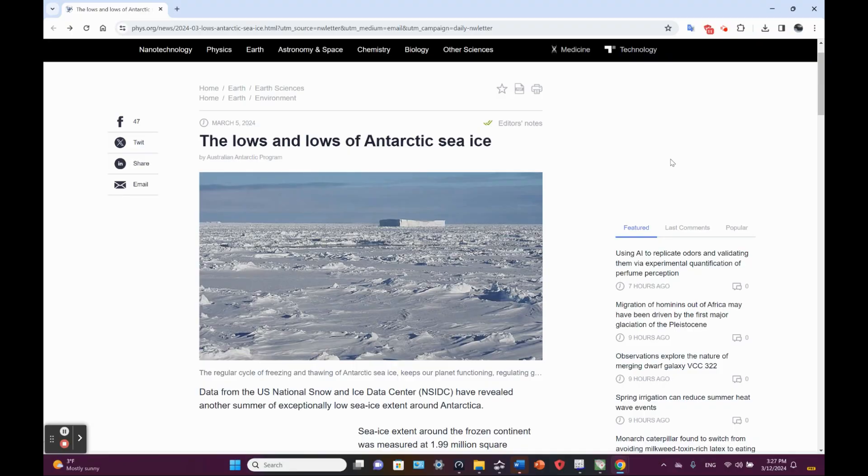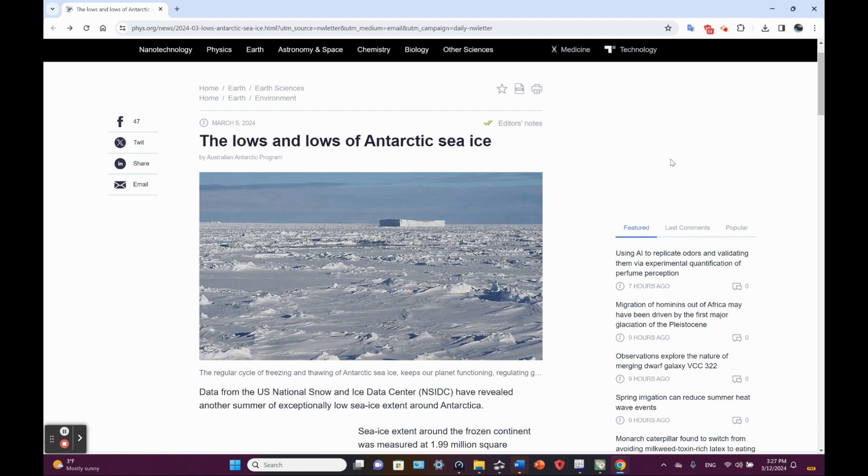What is going on with the sea ice around Antarctica? It seems to be less and less every year. Hello friends, Jim here. Well, let's discuss this.